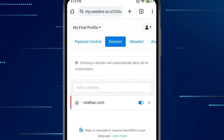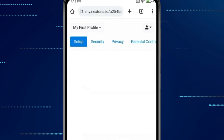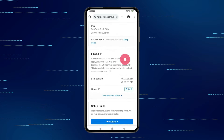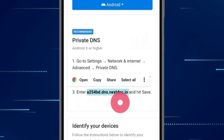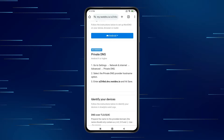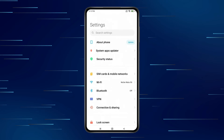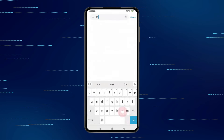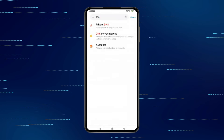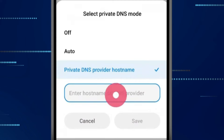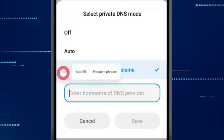Now open the Setup tab and scroll down to find Private DNS. Copy this DNS, then open your phone's Settings and search for DNS. Open Private DNS, click on the third option — Private DNS provider hostname — and paste the DNS there.